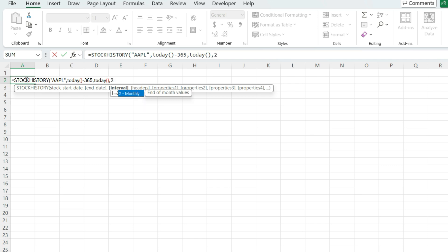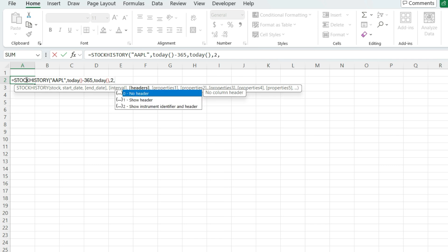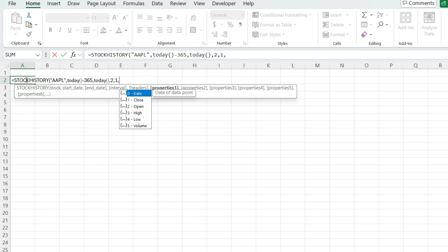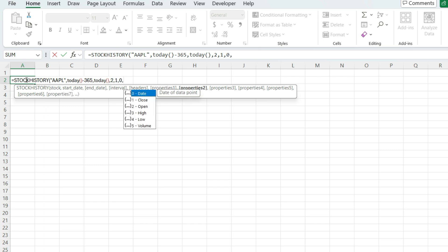So it's going to give me the end of month values. And I can specify whether I want to show a header or not. So I'll leave that as a default as showing one. And I can specify exactly which properties I want to include. So let's say I put in zero for the date, one for the closing value.